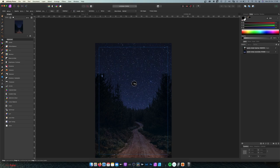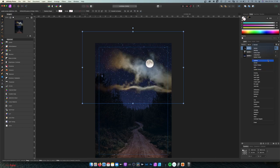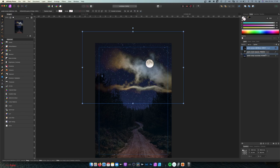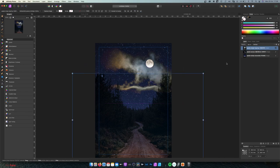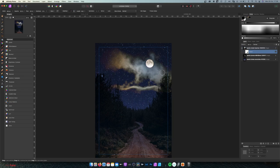Let's add in the moon and change the blending mode to Lighten. Now you can see that the clouds are in front of the trees, so let's fix that. I moved the moon layer just beneath the forest layer. Now let's add a mask to it and paint with black to refine this area — I can see it's already starting to look better.